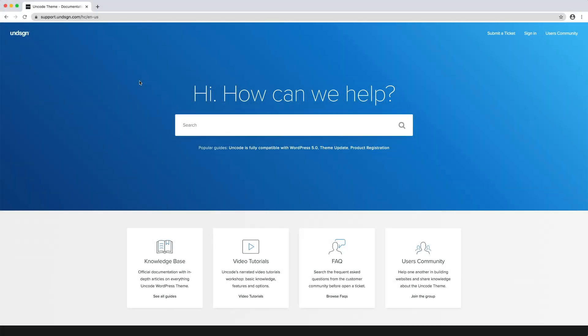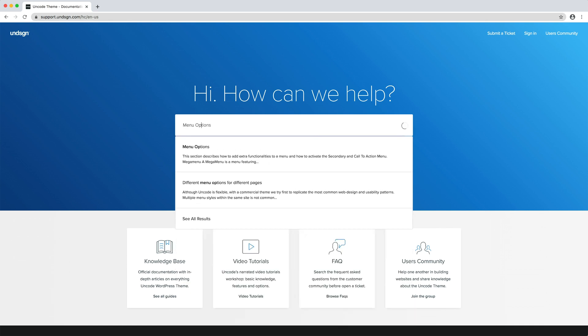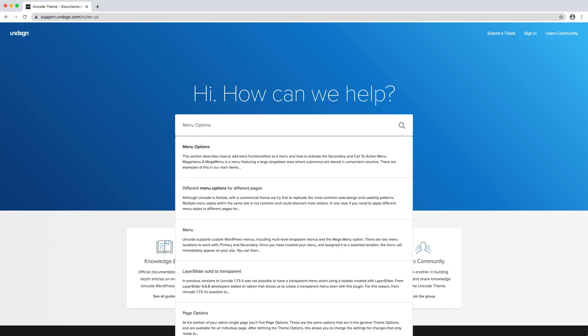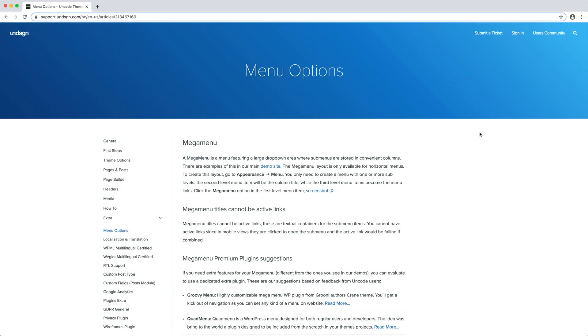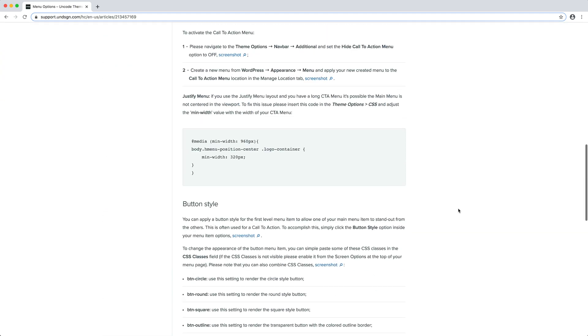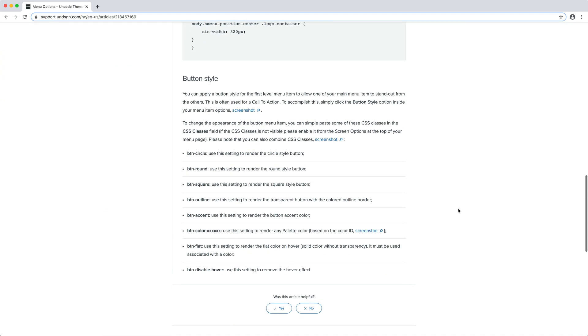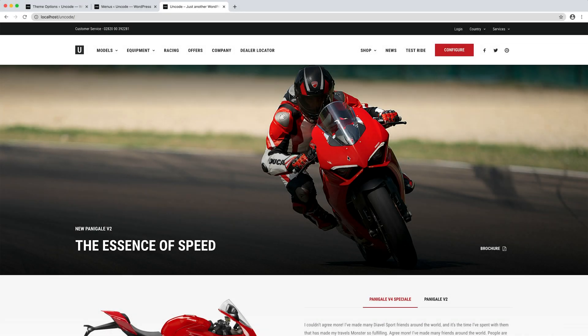You can find all the CSS classes you can apply to your menu buttons in our documentation. The classes are combinable, so it's up to you now to create the perfect combination for your site. Here we are with our customise button with accent colour.